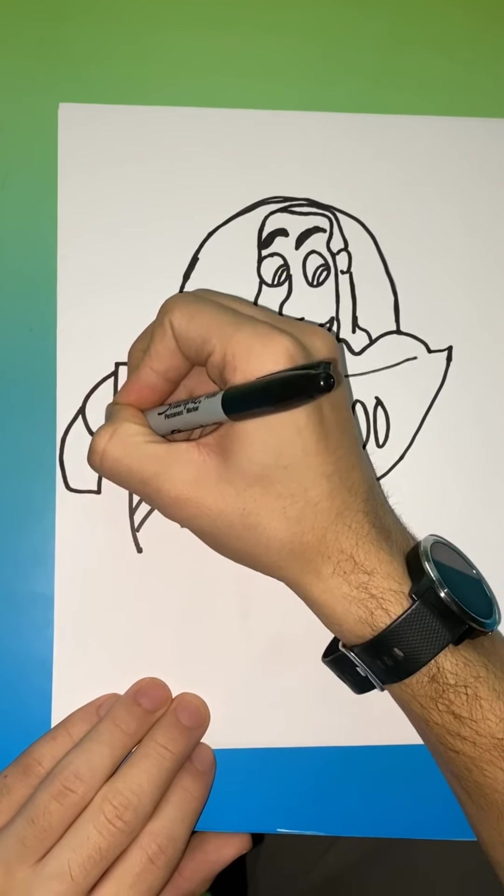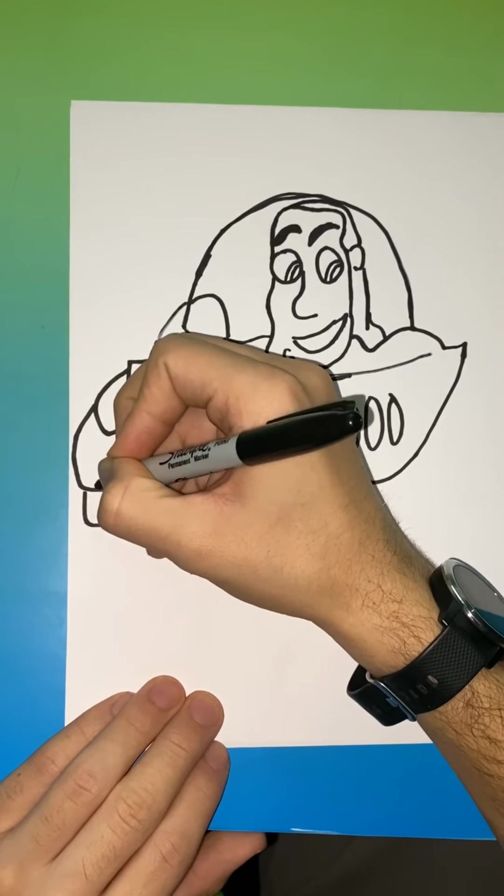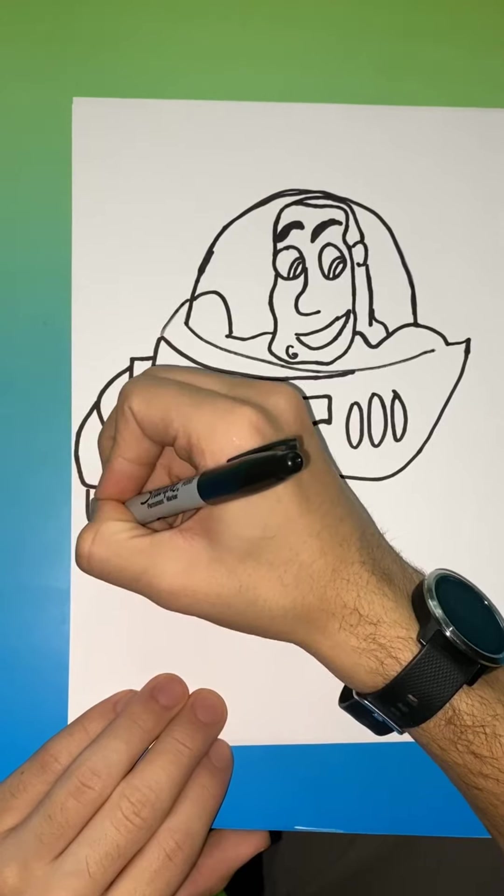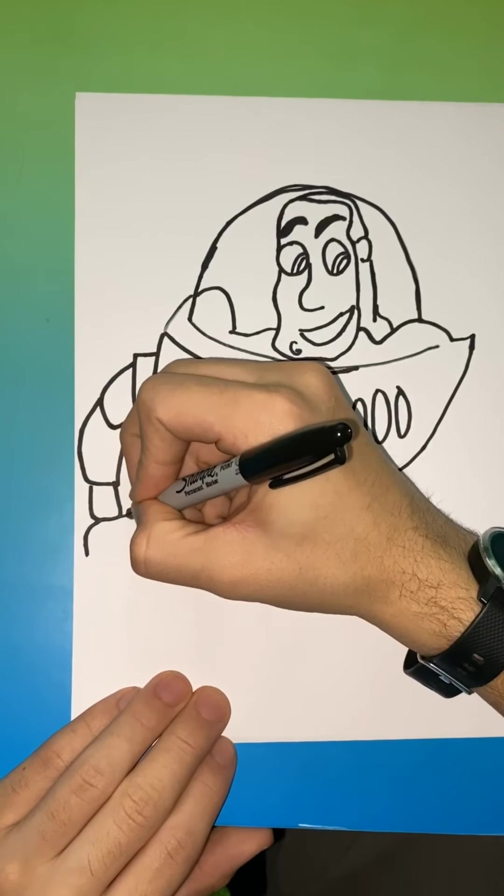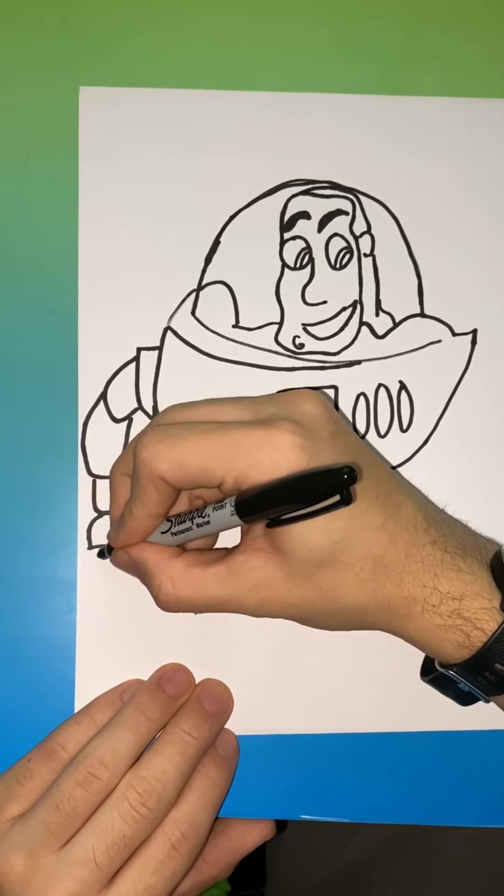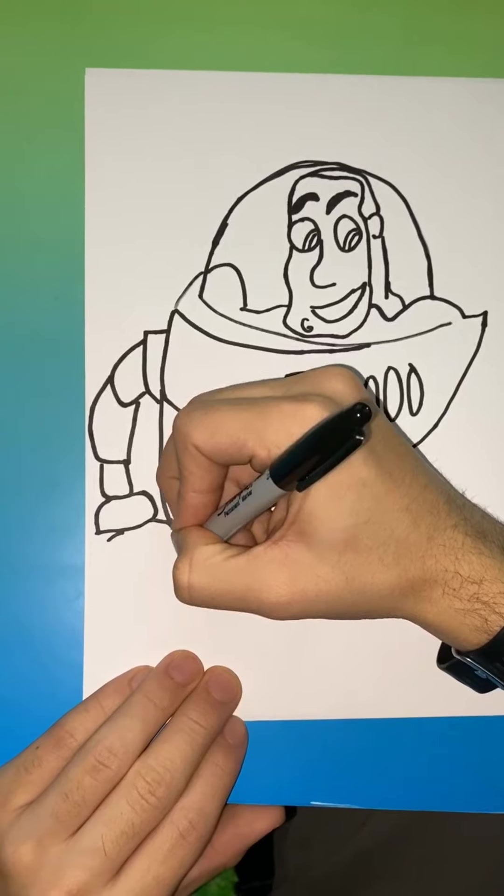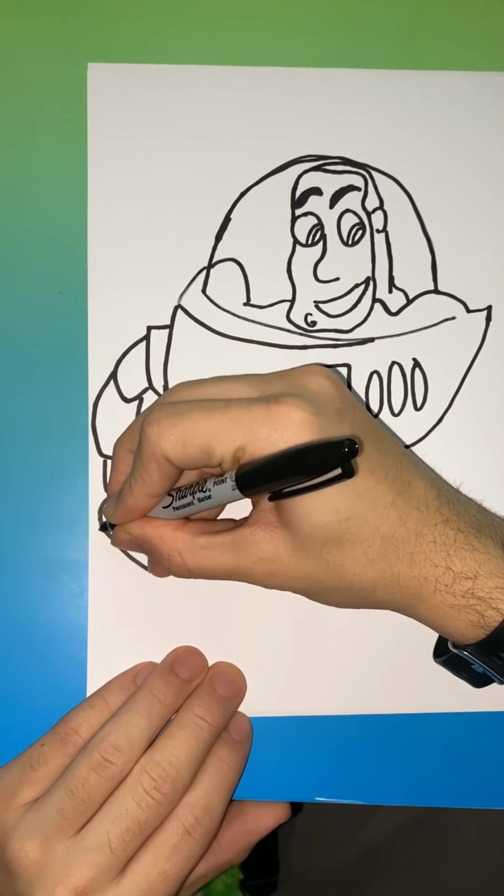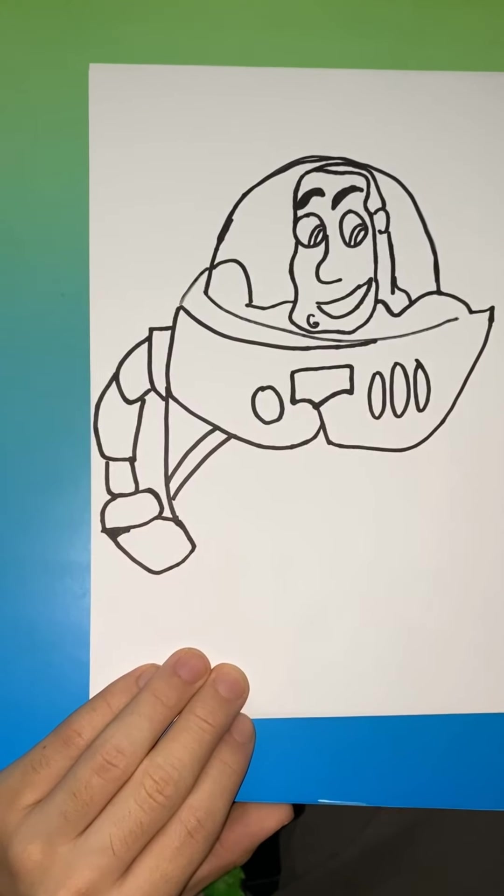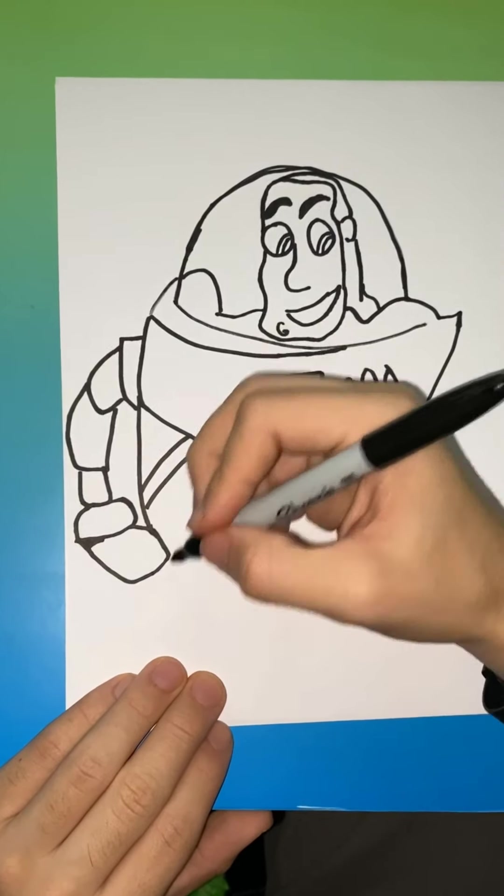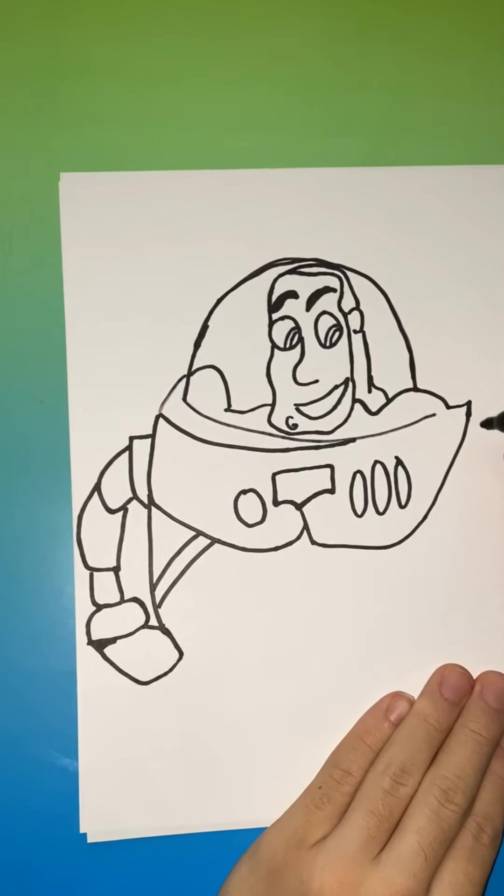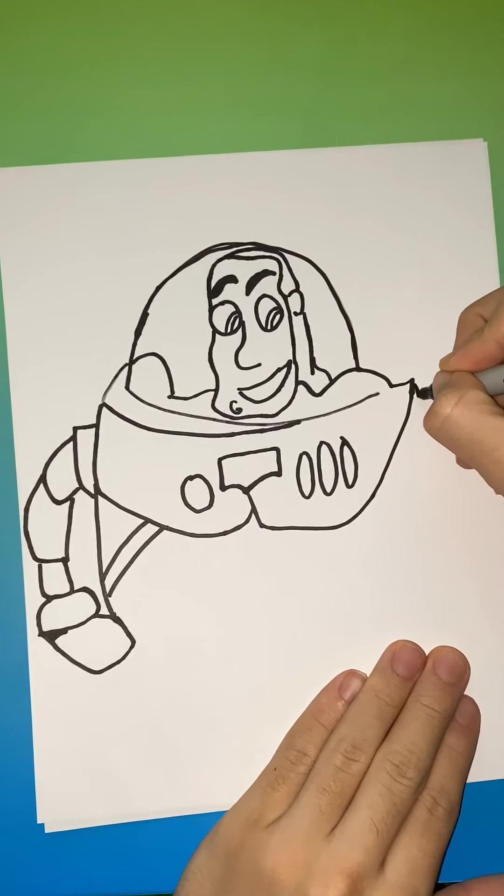A couple of square-like objects going on over there. And this will be leading into his hand. So, just a bunch of different shapes for going down the arm.